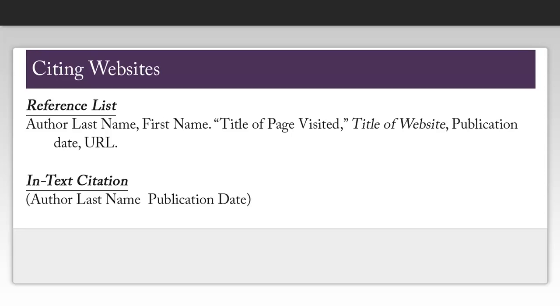You'll want to look for the first and last name of the individual who authored the specific page you are looking at, the title of that specific page, the title of the website, the publication date of the page you are looking at, and the URL of that page. It's important to note that the publication date is not the same as a copyright date.